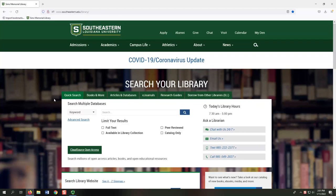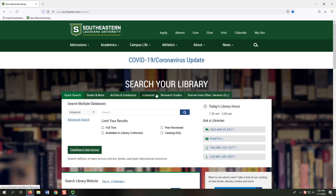When you look at the Sims Library homepage, you see a box with six labeled tabs. Each tab provides access to different library resources to help with your classes. In this video, we'll take a look at each tab so that you can locate what you need as quickly as possible.